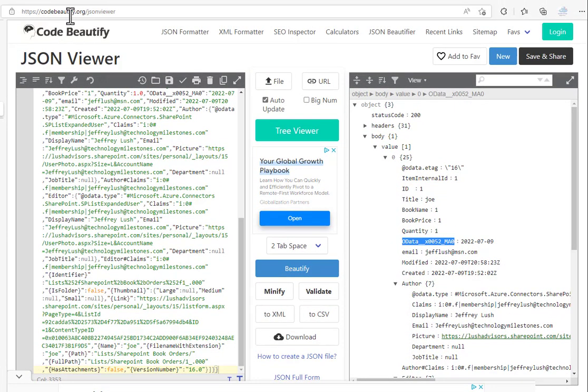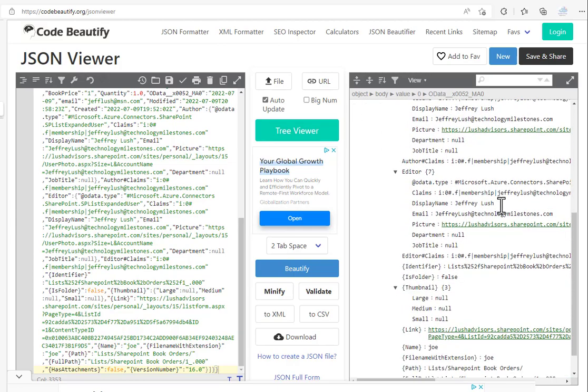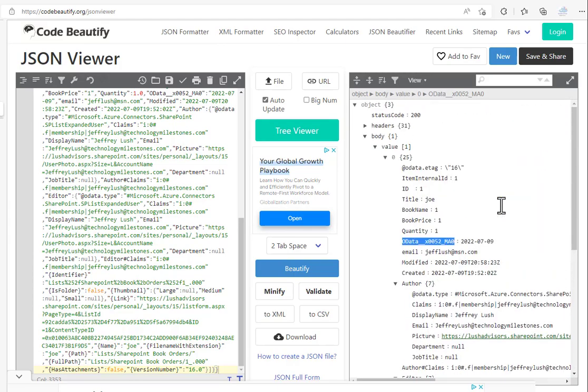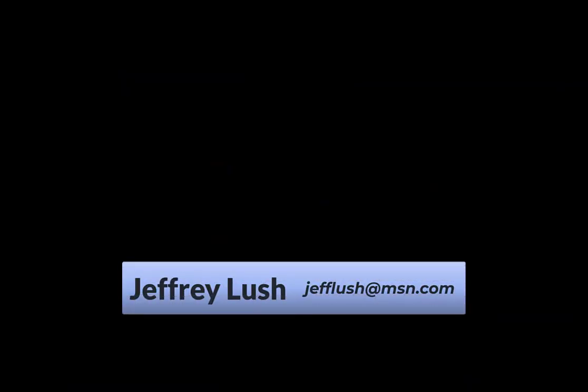Code beautify.org. It's free to use and it's a great way to kind of sort out what is actually going on with the flows that you're writing. Code beautify.org.